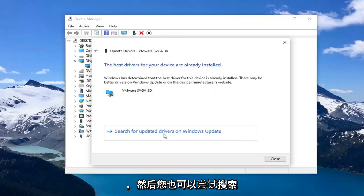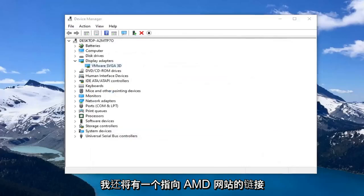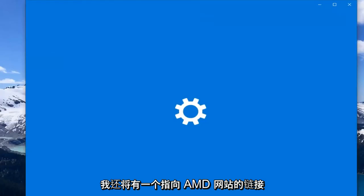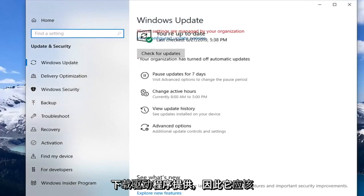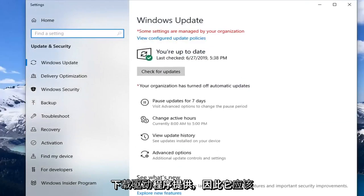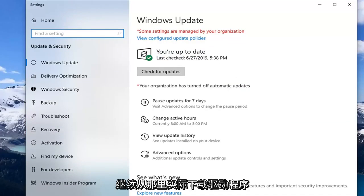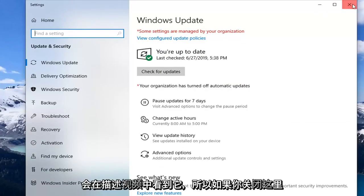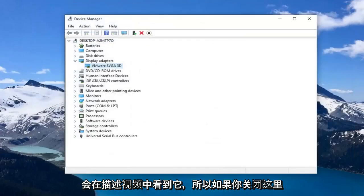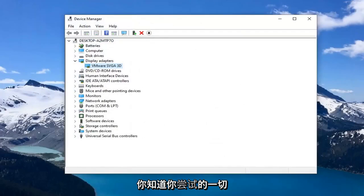And then you can also try searching for updated drivers through Windows Update. I will also have a link to AMD's website that you can actually go ahead and download driver software. It should be able to search for your product and then go ahead and actually download driver software from there as well. So again, I will have that in the description of the video. So definitely would suggest checking that out.